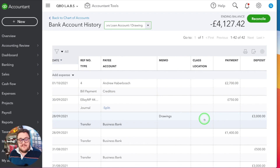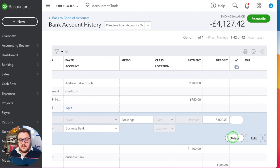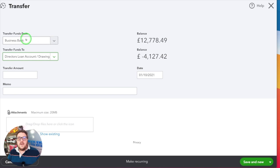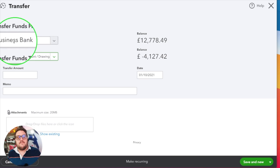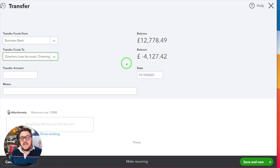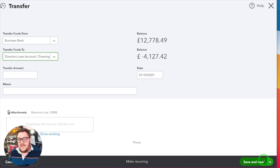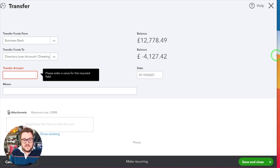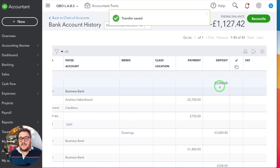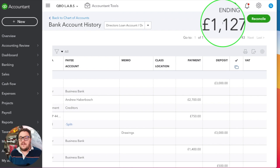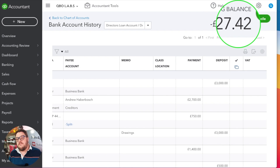When I actually take money out of the business — and I'm going to do it again here — so if I need to take money out of my business bank account and into my director's loan account, effectively saying I want to take money out of my business and pass it over to myself, I'm transferring from the business bank to the director's loan account. Then this balance here you can expect to go down, because I'm using some of that allowance. So if I'm going to take £3,000, save and close — then with that £3,000 taken out, I'm now down to only £1,127.42.